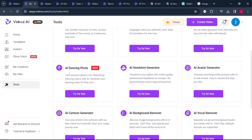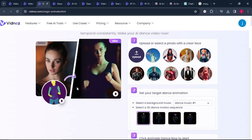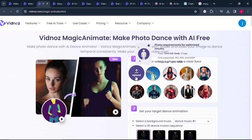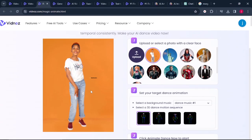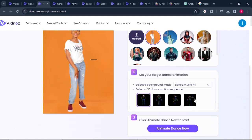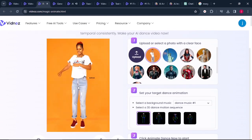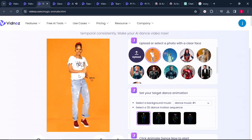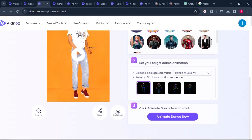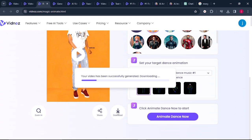Another feature is the AI dancing photo. With this feature, you can simply turn any photo into a dancing photo. Upload your photo, then set your target dance animation — there are different types of animations you can choose from. Select the first one and click on animate dance now. This is just so amazing and very interesting. Click on download if you're happy with the results.